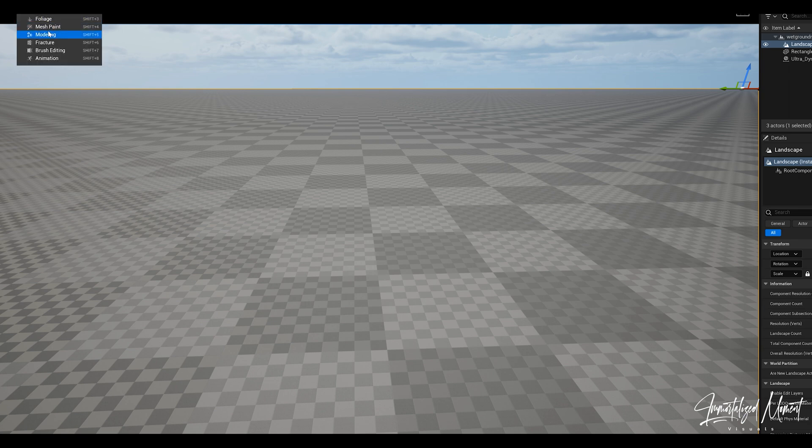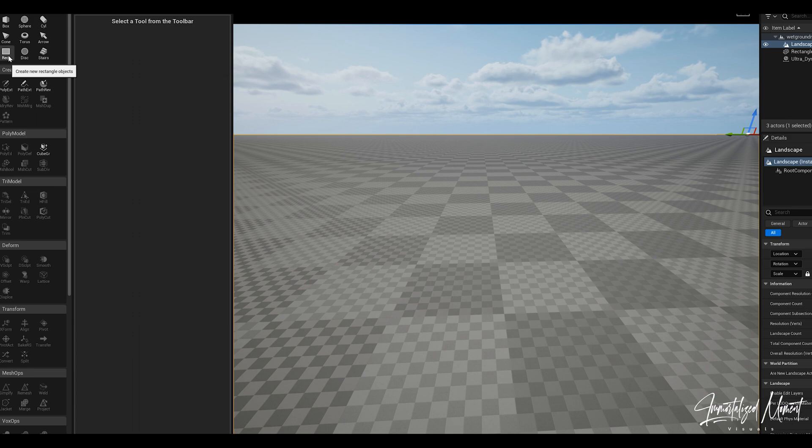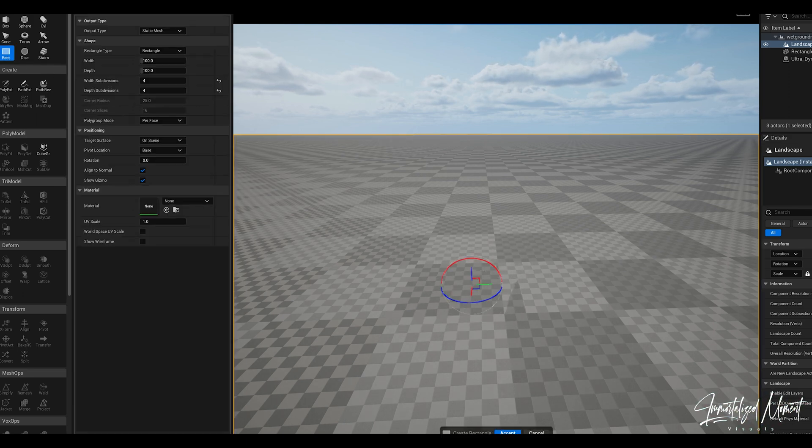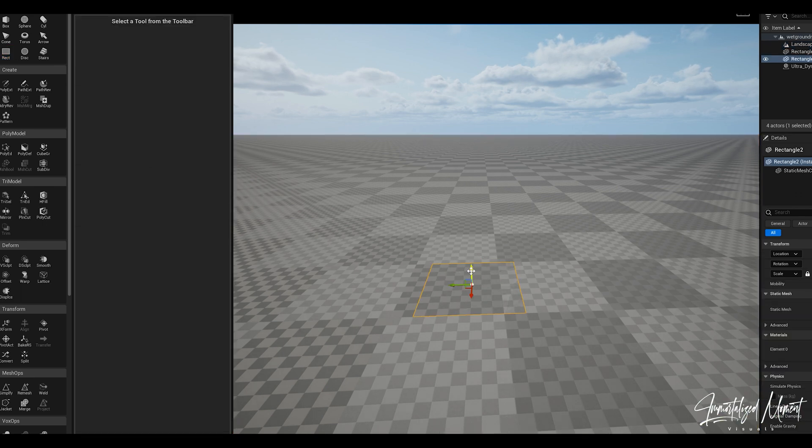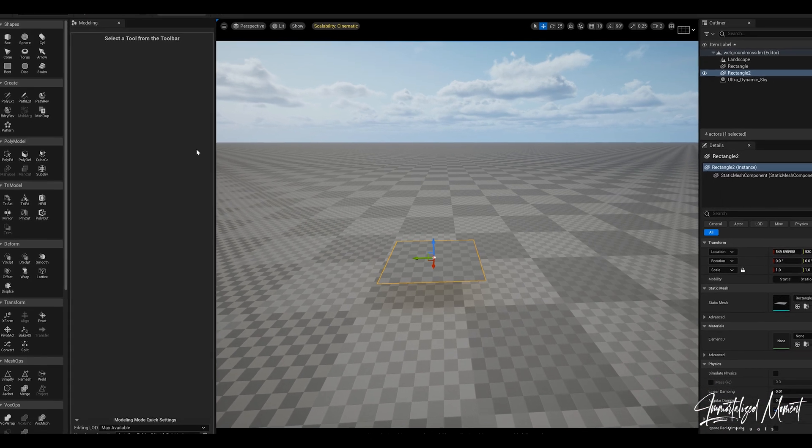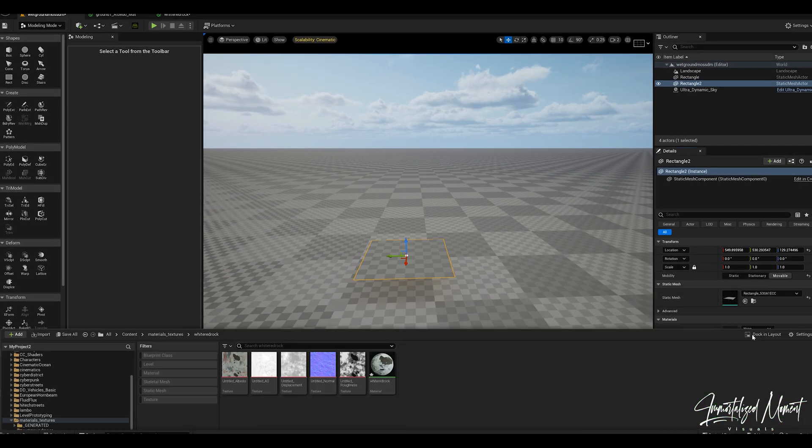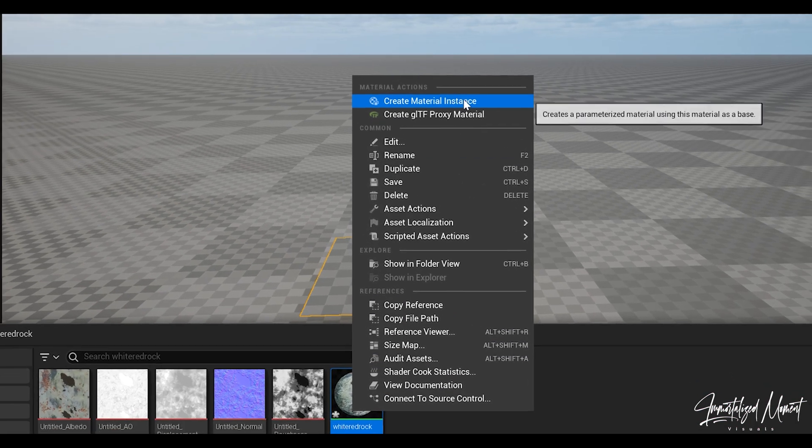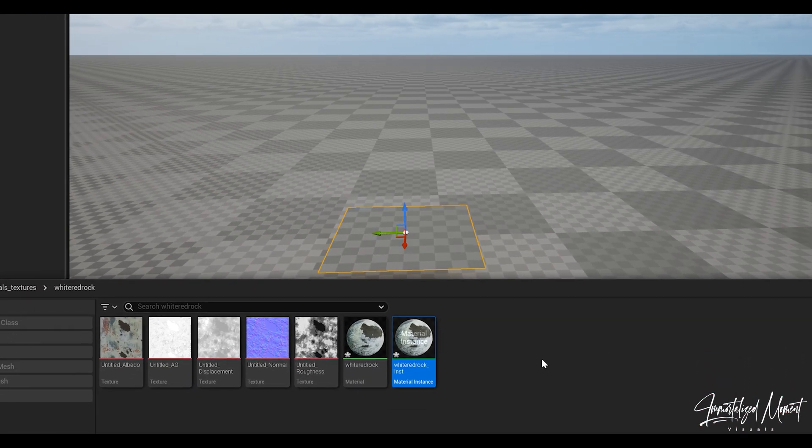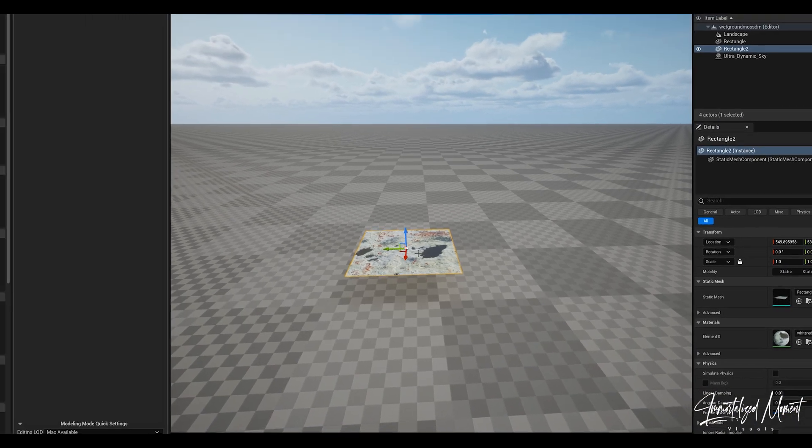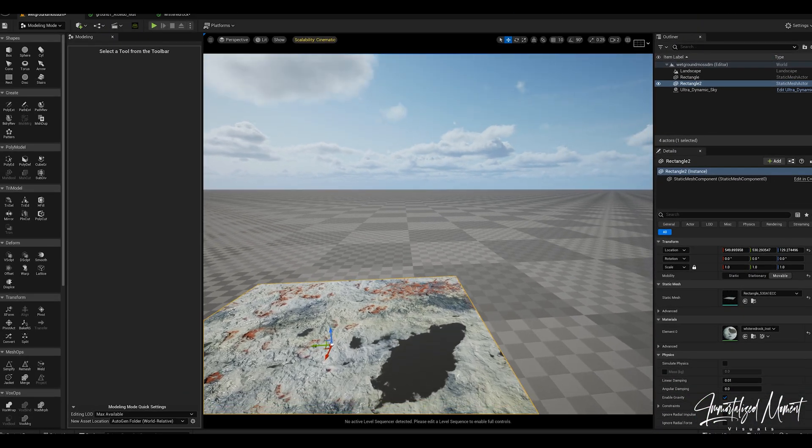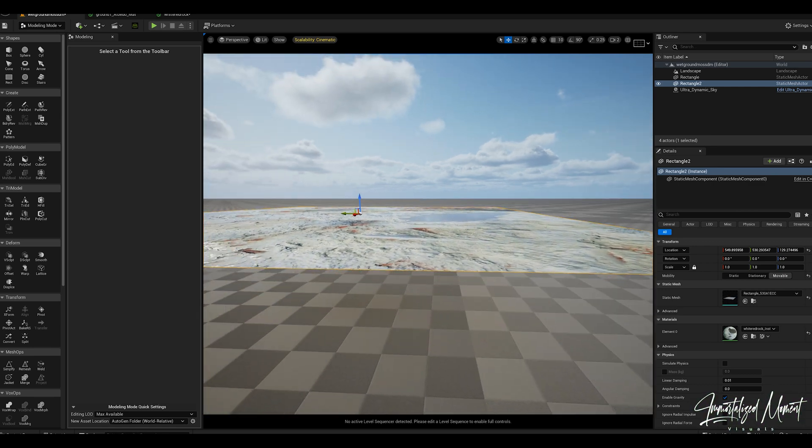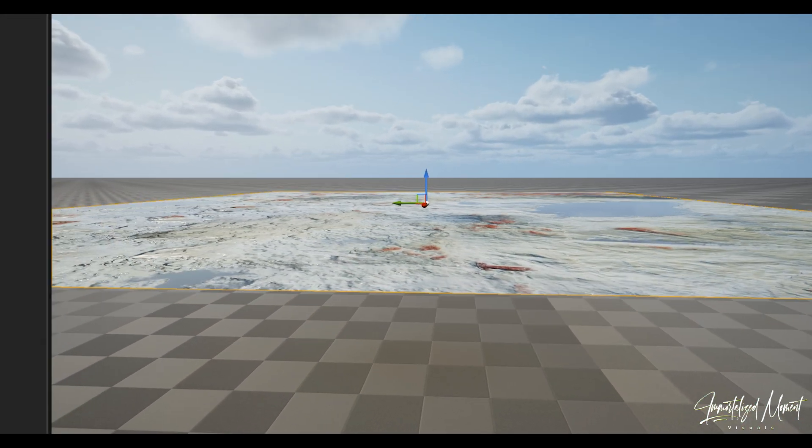We need to go into modeling mode. Once we're in modeling mode you're going to click on this rectangle and then drop it, click accept and then raise it up off the ground some. This rectangle is going to be our material. Right click, create a material instance, grab that, drop it on the rectangle and boom. This is the material we made in Quixel Mixer, however it is not displaced.